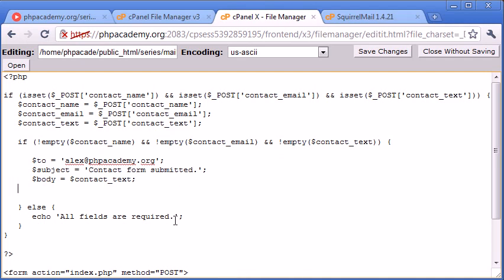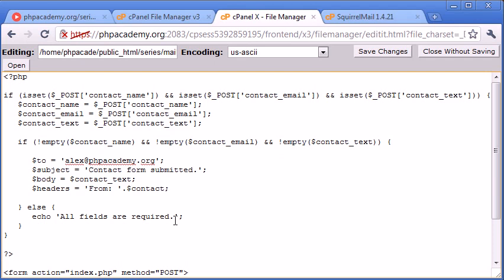And we are going to also set headers. And the headers is just going to be from, and then the email address is going to come here. So why do we do this? So I'll just put the variable in first, so contact email.